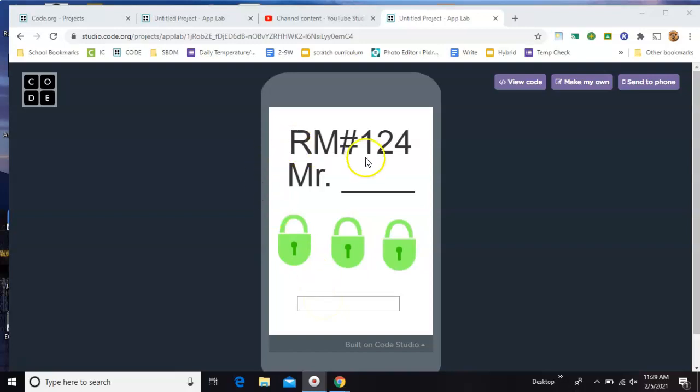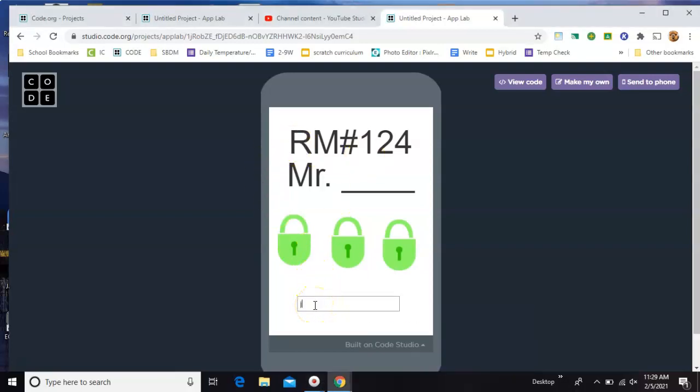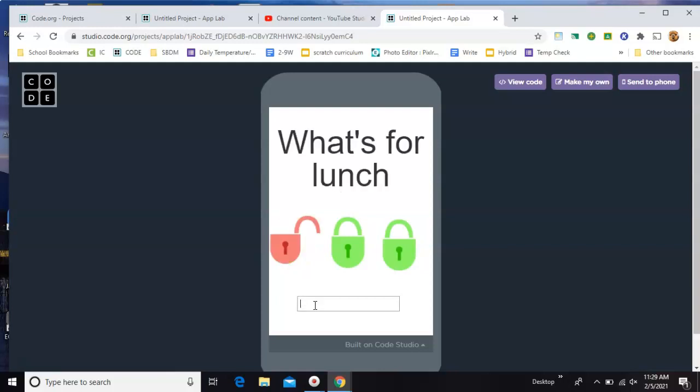So the first one is room 124 is Mr. and the answer here is Johnson. So you hit enter. It unlocks the first one and asks you the next question.